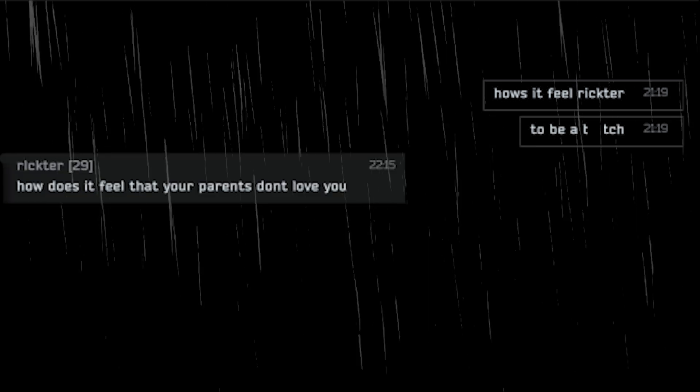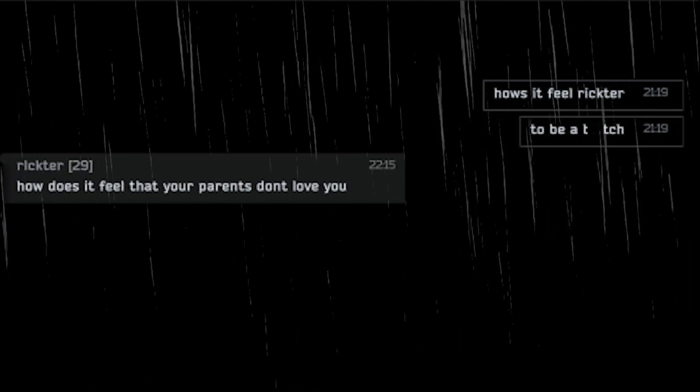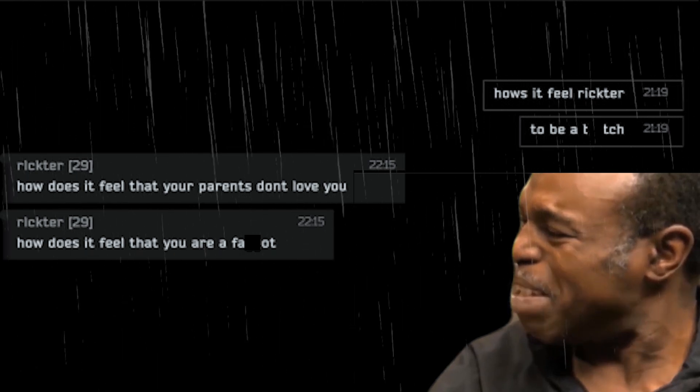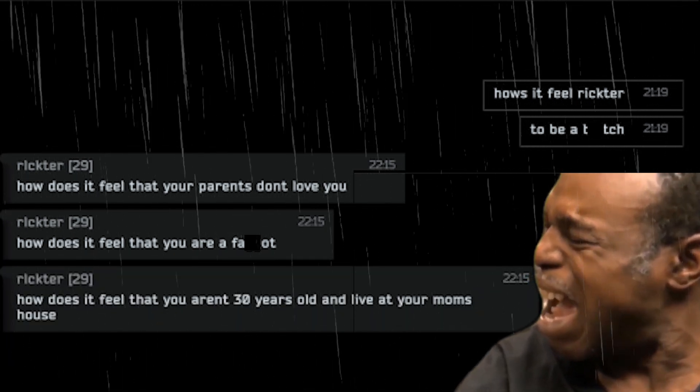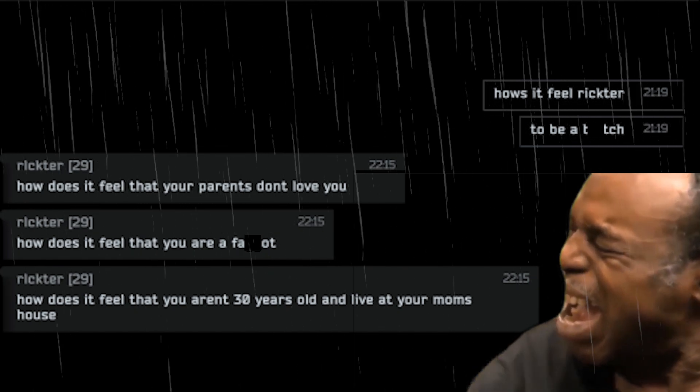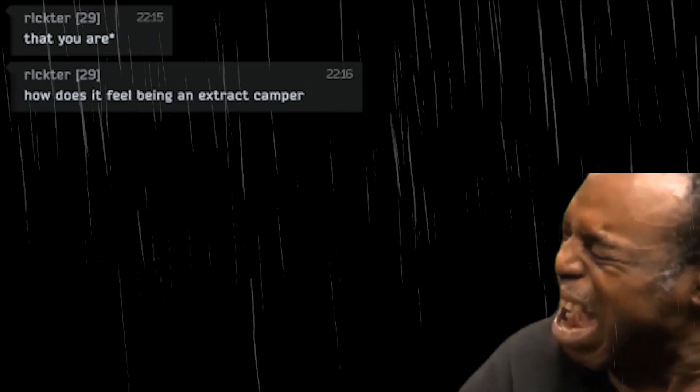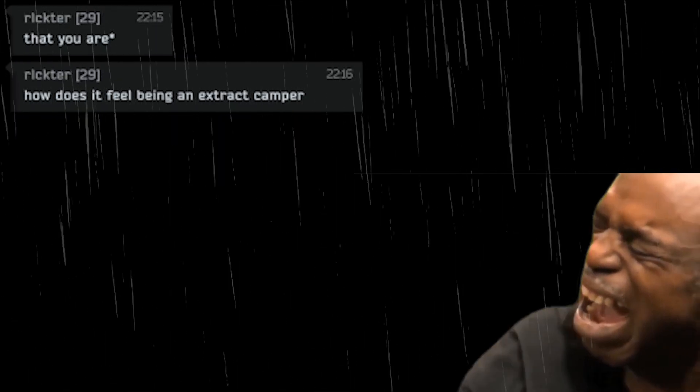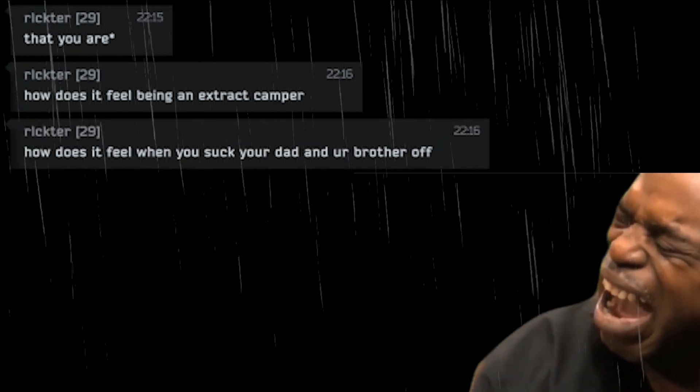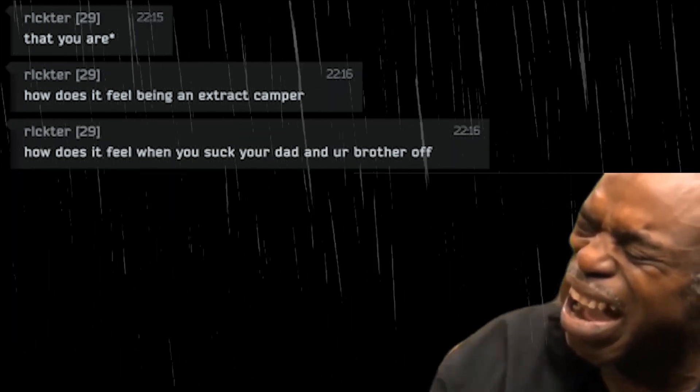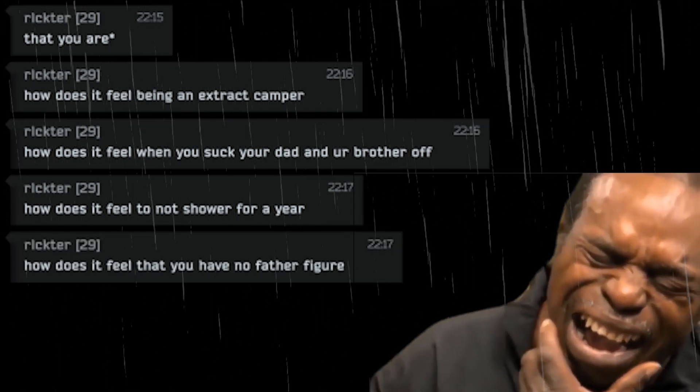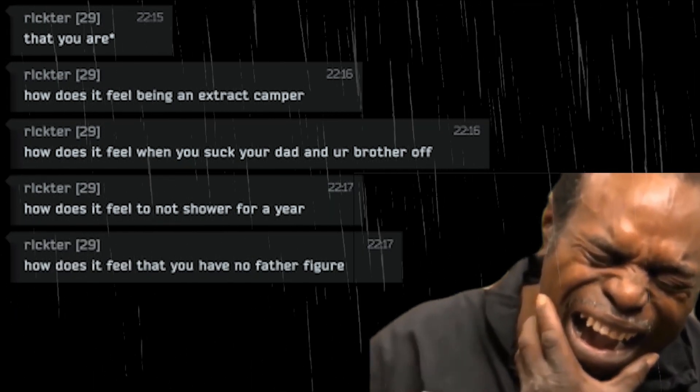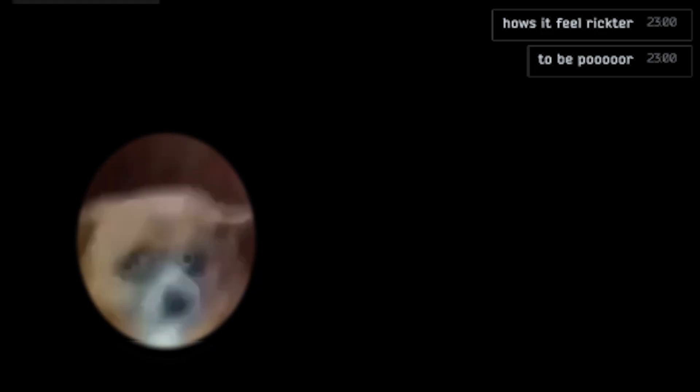How's it feel Richter to be a bitch. How does it feel that your parents don't love you. How does it feel that you are a faggot. How does it feel that you aren't 30 years old and live in your mom's house. How does it feel being an extract camper. How does it feel when you suck your dad and your brother off. How does it feel to not shower for a year. How does it feel that you have no father figure. Emotional damage. How does it feel Richter to be poor.